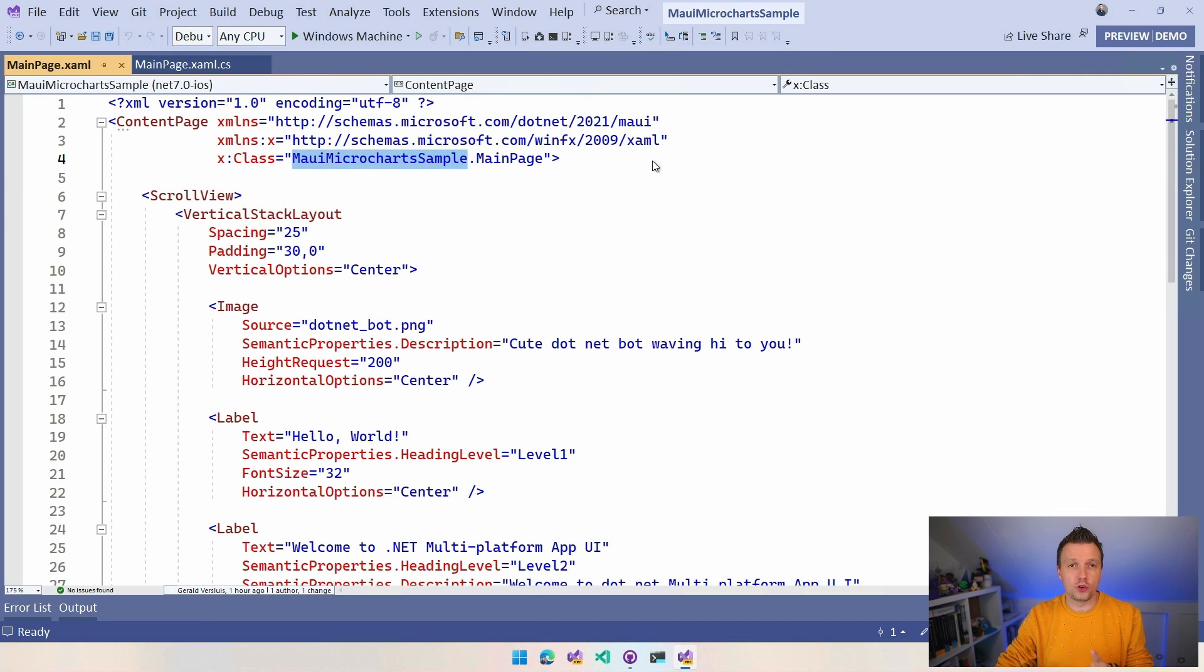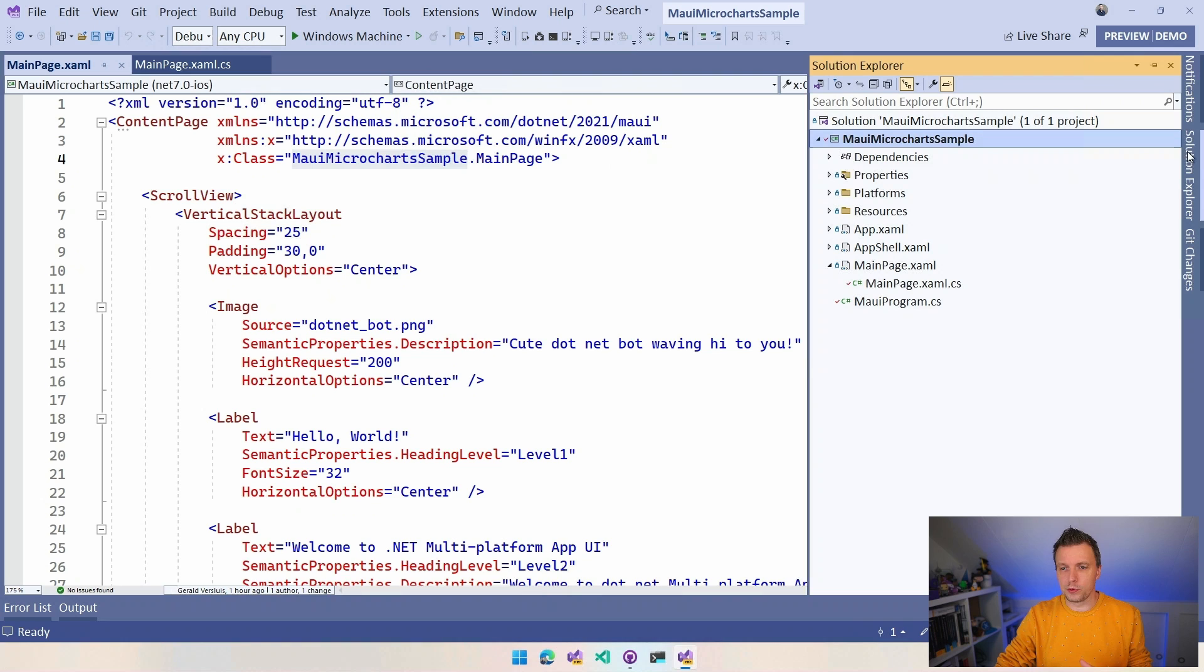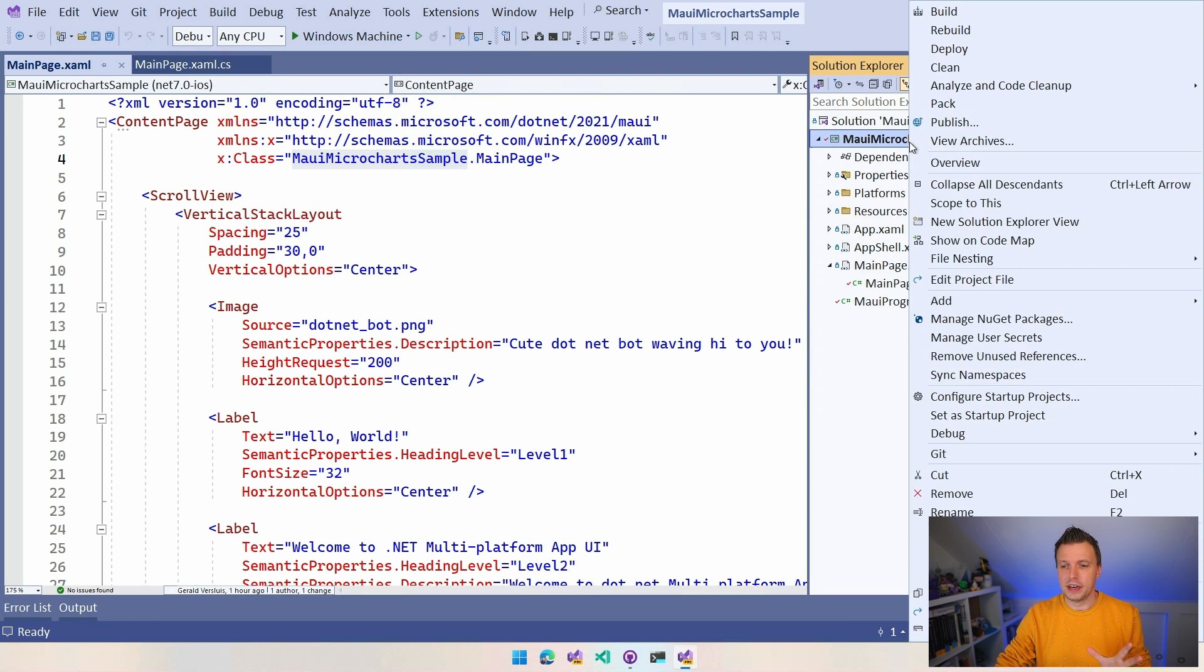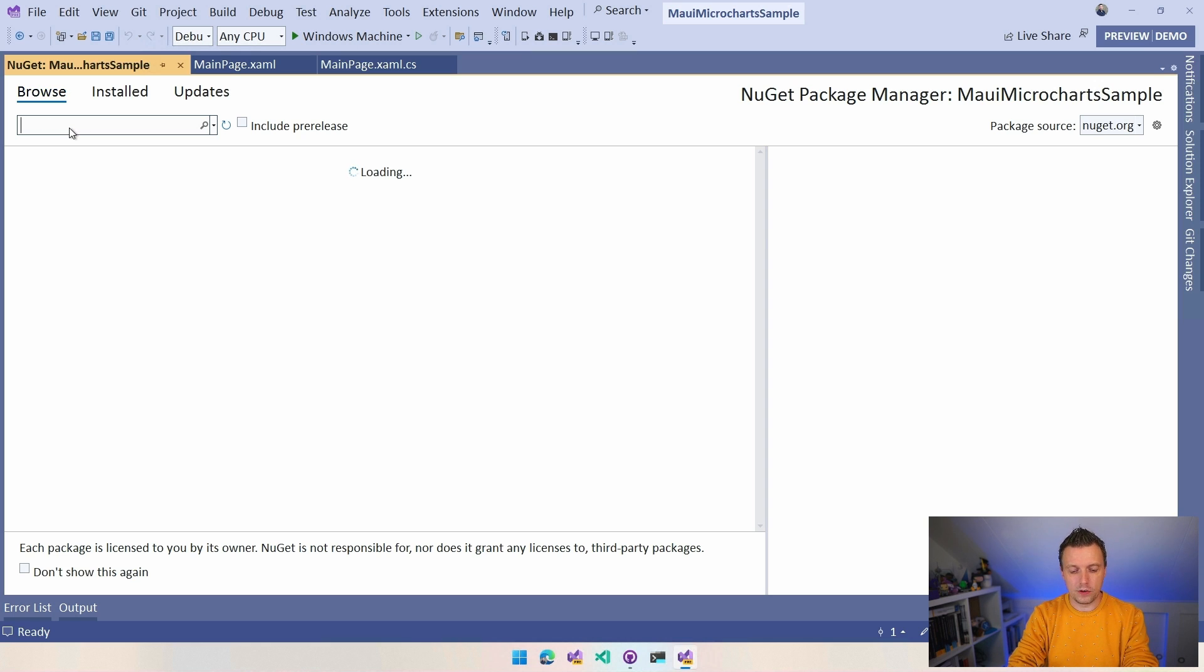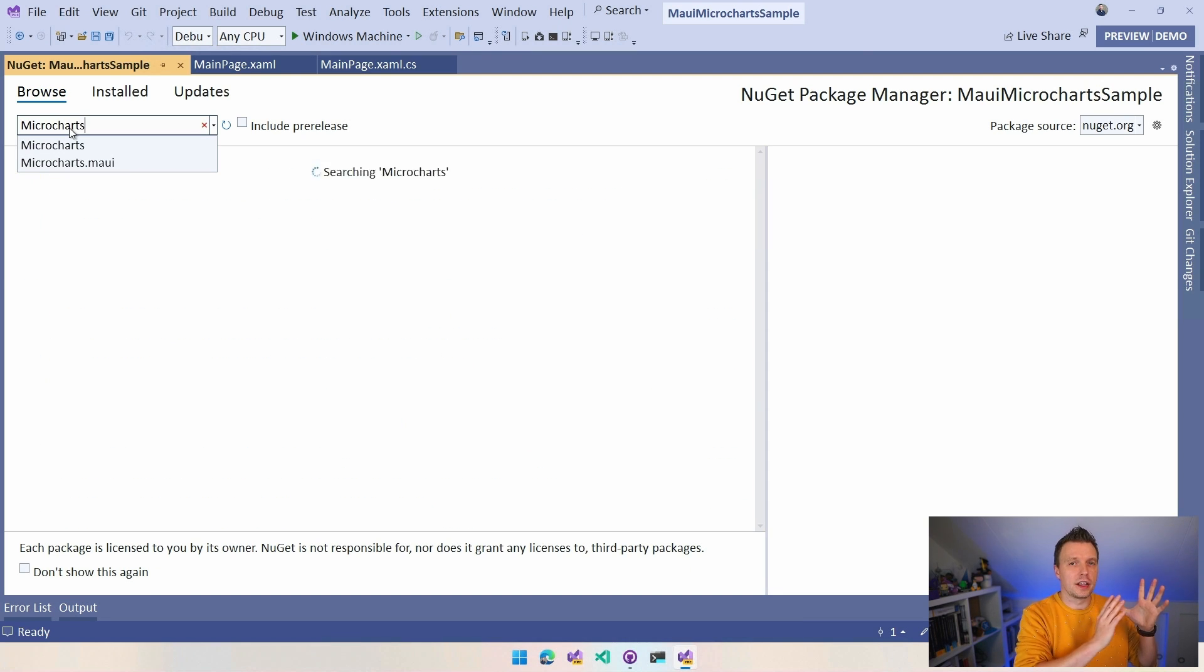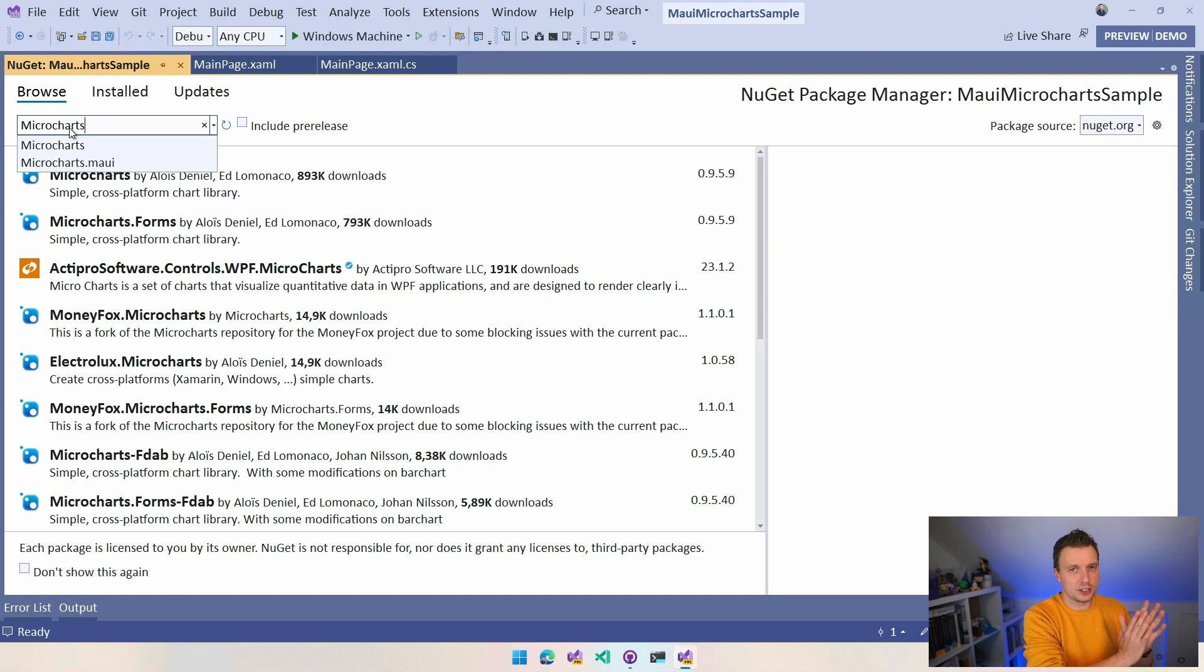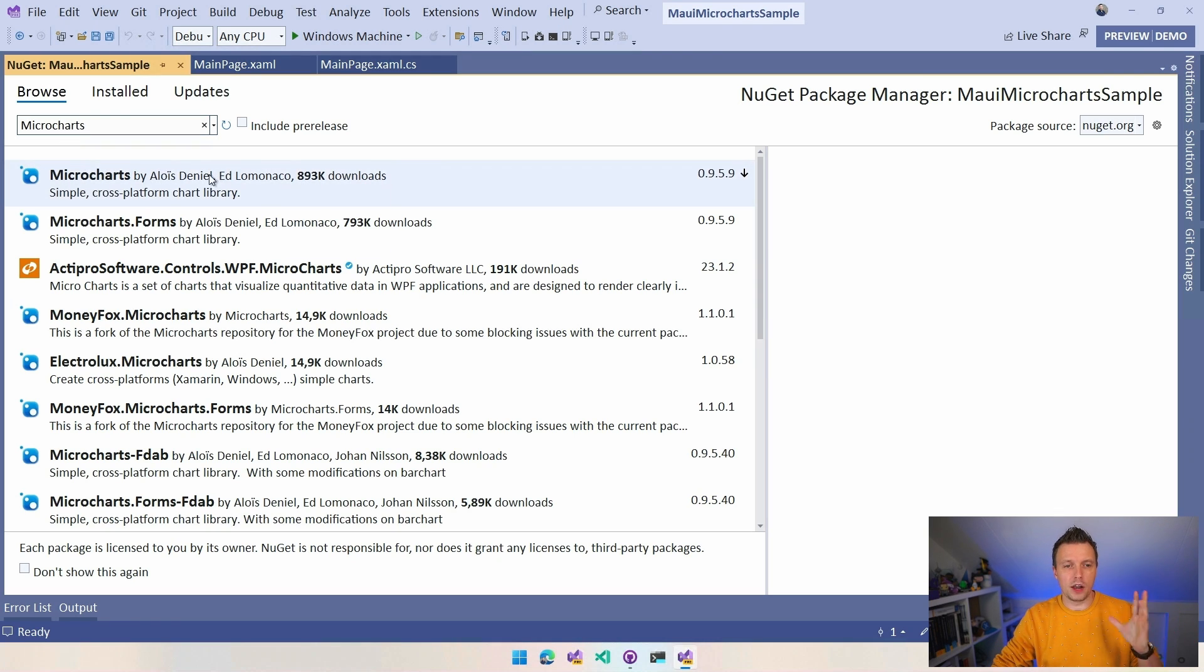Now before I am going to change things in this XAML, I'm going to show you how to install the NuGet package. Well, actually how to find it. I already installed it. So if you go over to the Solution Explorer, we can right-click on the project and you can do Manage NuGet Packages and we can browse and search for Microcharts. Now there's an interesting thing I already mentioned like this also has some history with Xamarin and Xamarin.Forms.